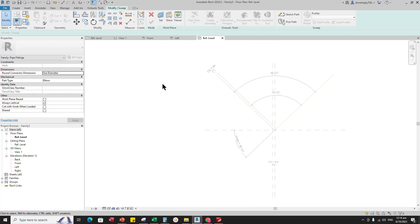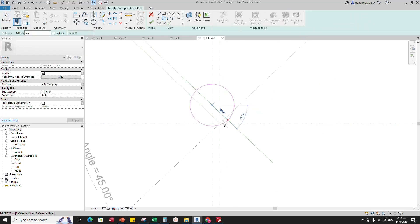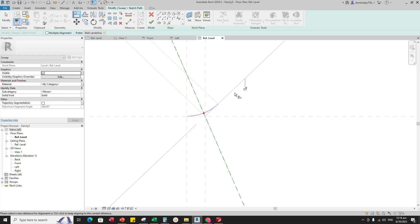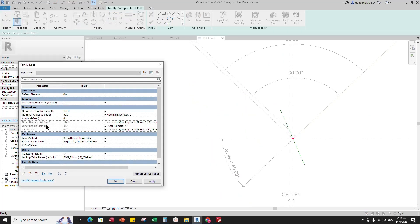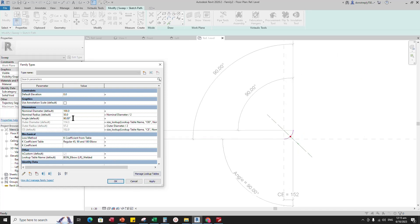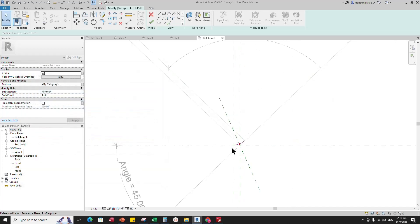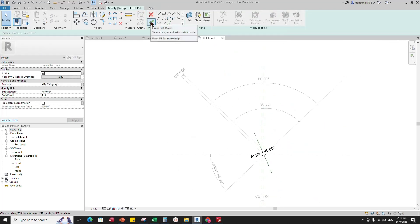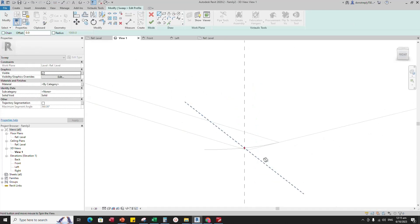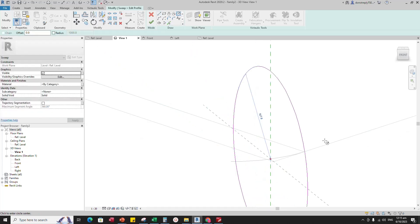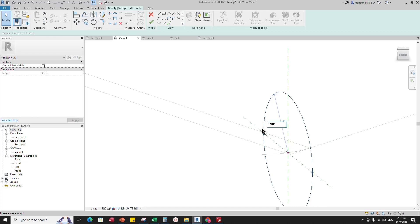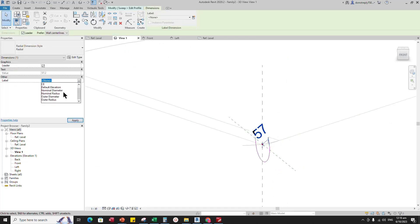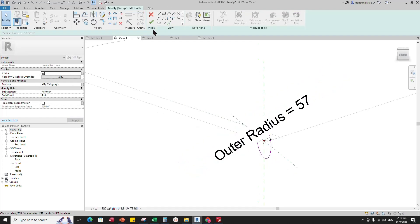Go to Create and select the sweep. Sketch path and lock to the reference plane. Align and lock to the reference plane and reference line. Go to Family Type and check and play the angle parameter. Select the path and insert an angle dimension. Select the dimension and assign the parameter to angle. Select profile and edit profile in 3D view. Draw a circle. Insert a radius dimension. Select the dimension and assign the parameter to inner radius. Finish the sweep.